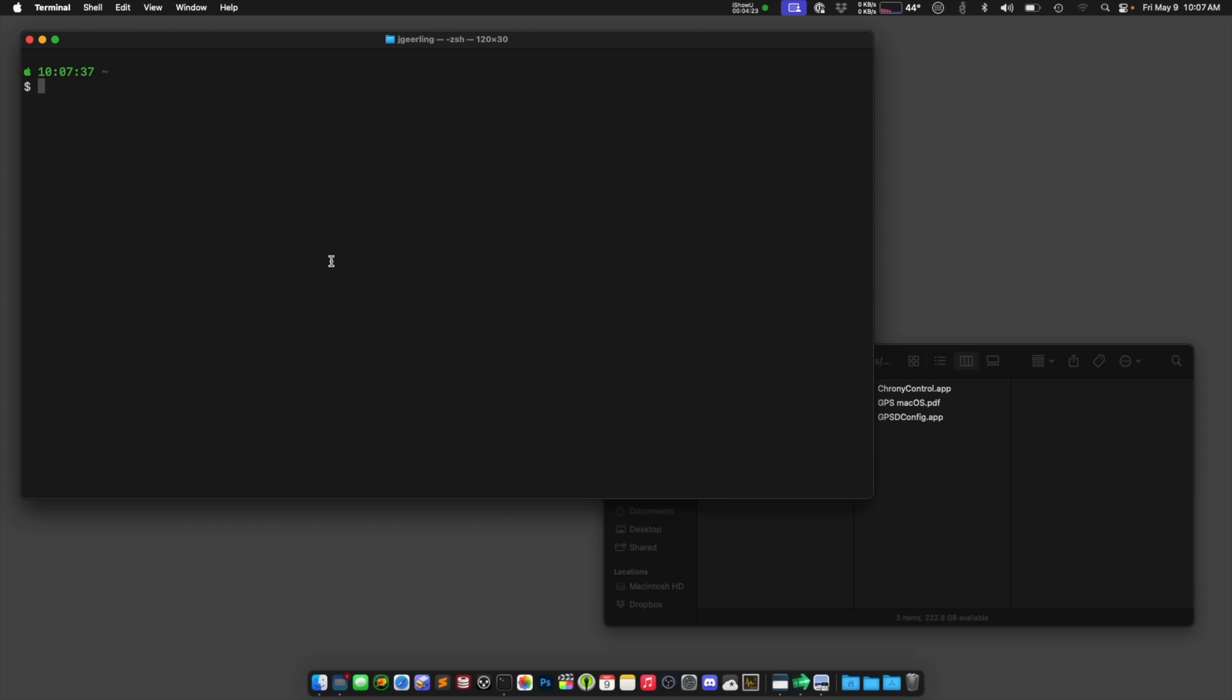And what I could do is take that text data from the GPS modem directly and use something like date. So if I say date, it's going to give me the time on the Mac. That's the time it thinks it is right now. In fact, that's a little wrong, kind of intentionally, but I could even set the date using sudo date and then using the special timestamp format.